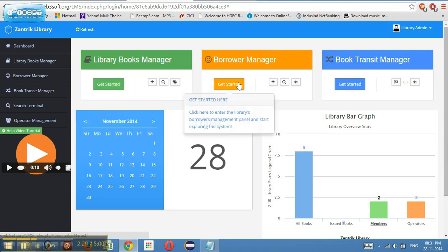This is the borrower manager which keeps a track of various categories of borrowers. As of now, we have pre-generated few categories of borrowers which can be added based on requirement. We will show you in detail there.